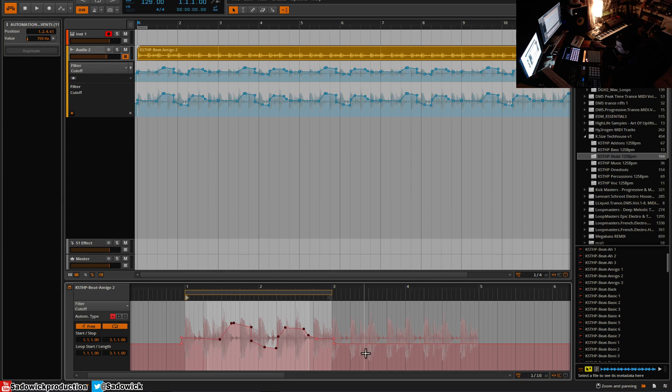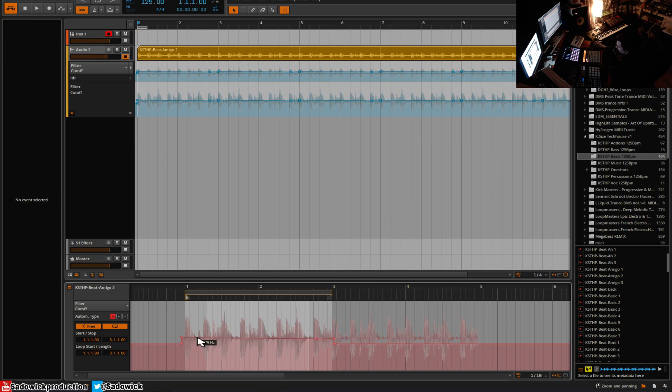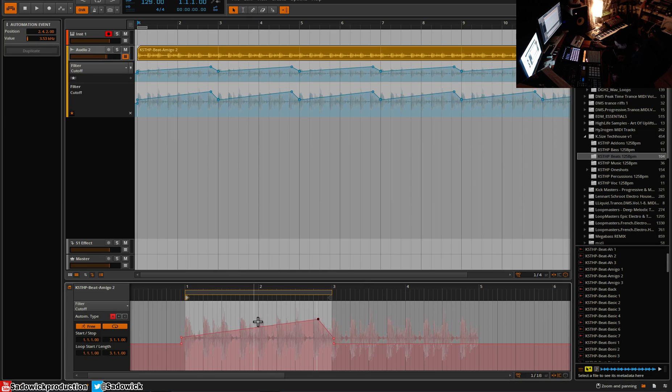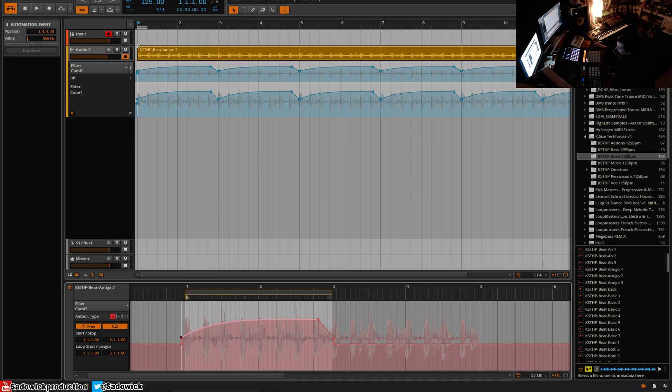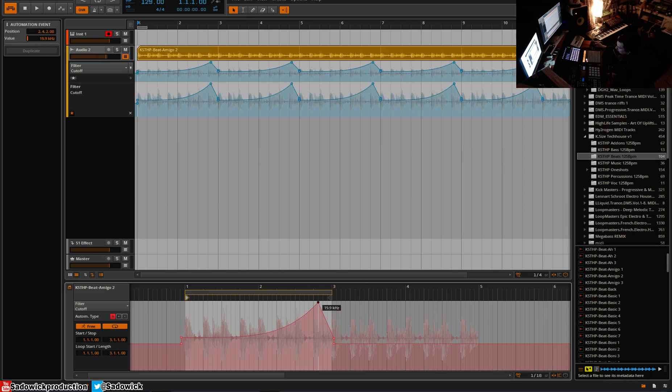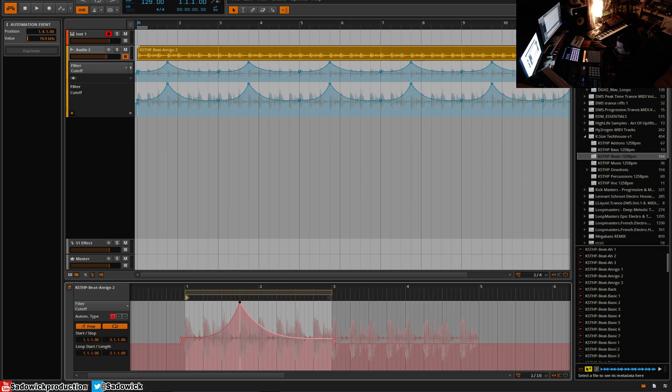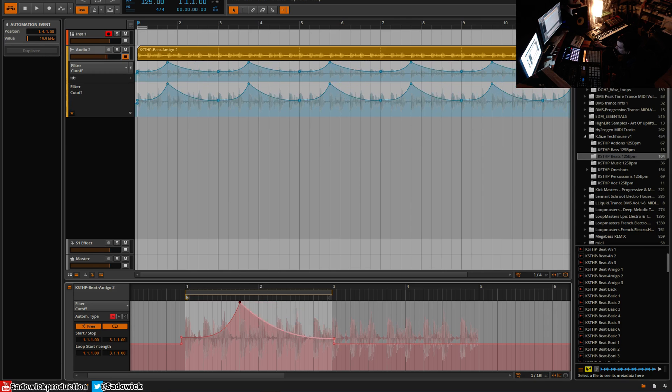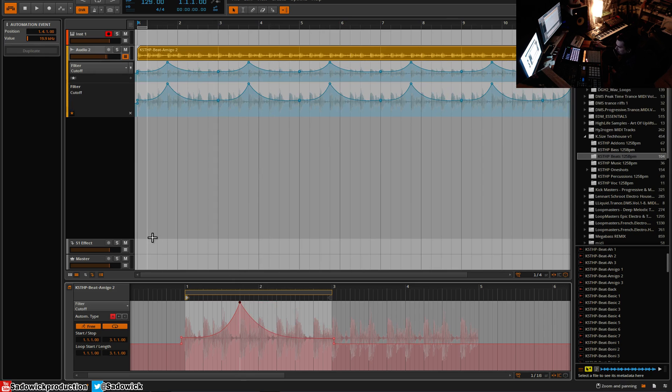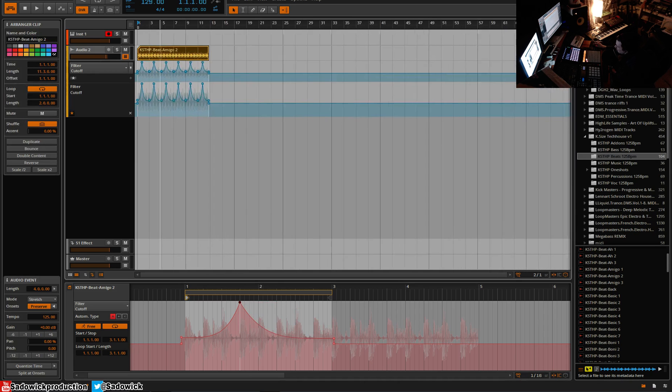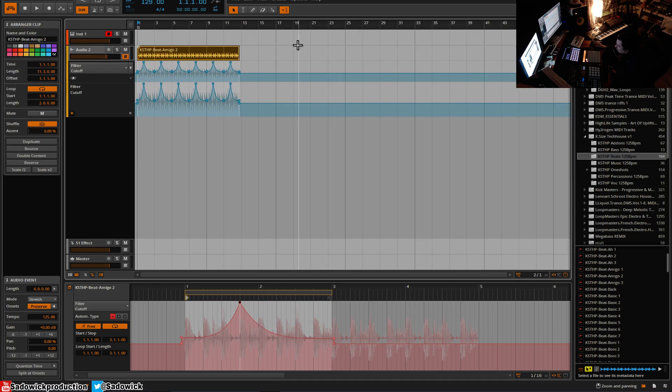You can select multiple points and delete them. And if memory serves me correctly, you can hold alt. I'm not sure what you press on a Mac, but hold alt and create curved automation, which is pretty neat. Right. And you can get some interesting kind of oceanic view, if that's what you're into in your tracks. And yeah, that's pretty much a basic rundown of automation.